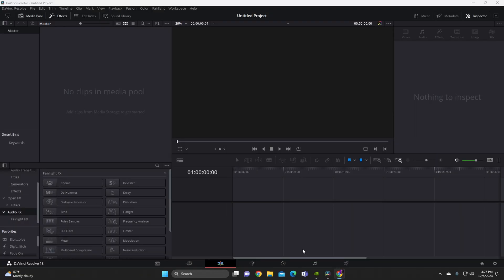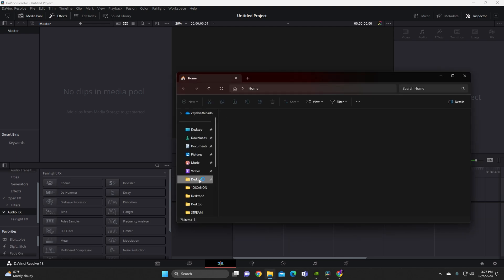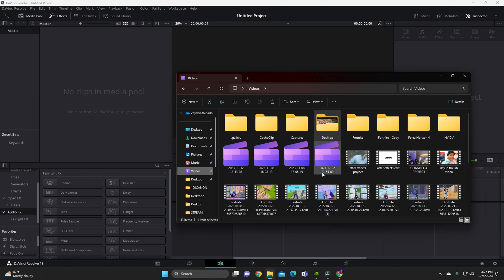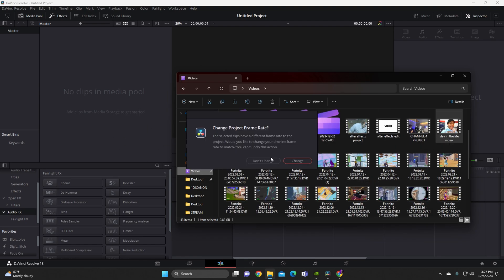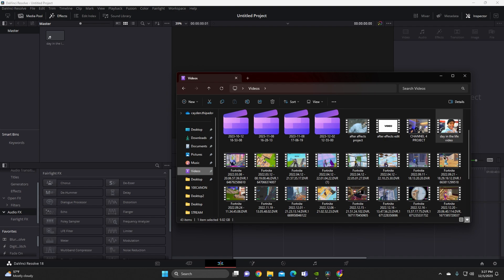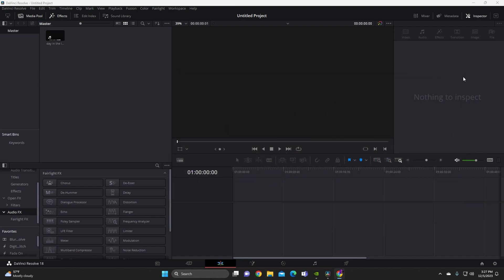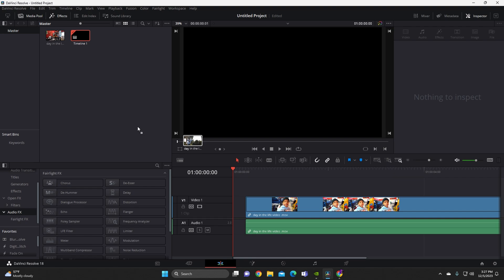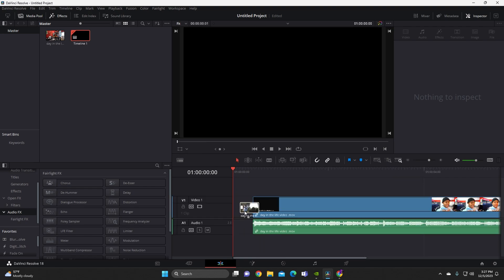I'm a master at DaVinci, even though I'm still learning a couple of things. We're about to show you guys the basic stuff of how to use DaVinci. So we're going to go to our files — any video clip that you have, you're just going to drag it down onto the timeline. Simple as that.